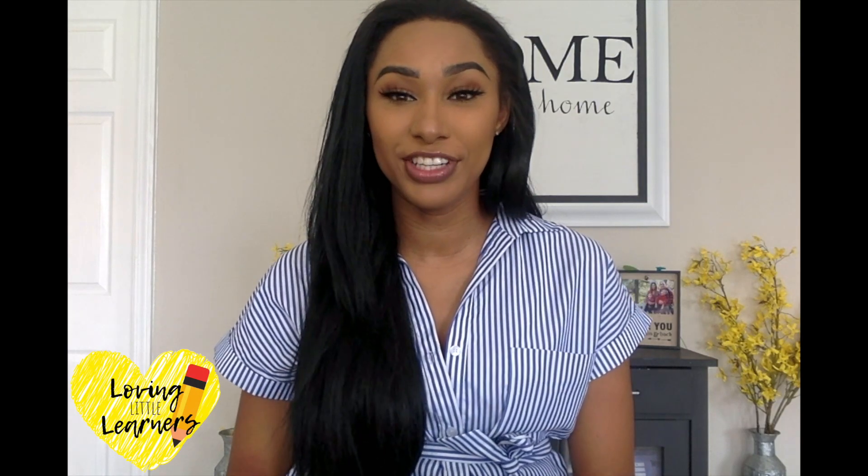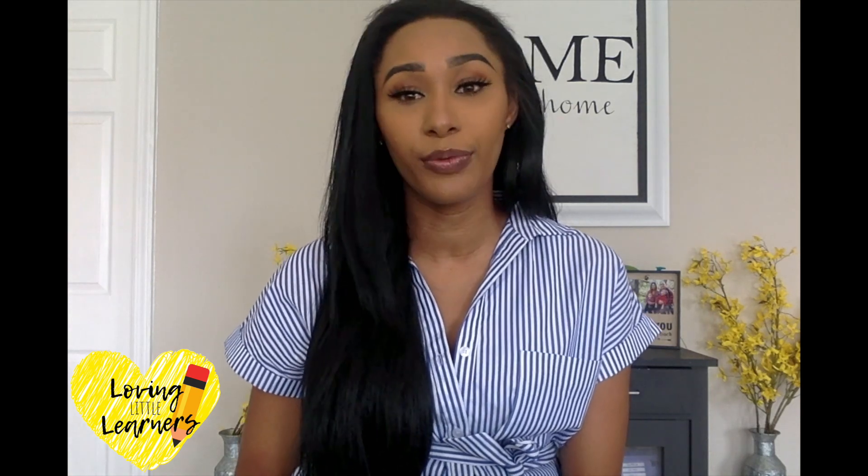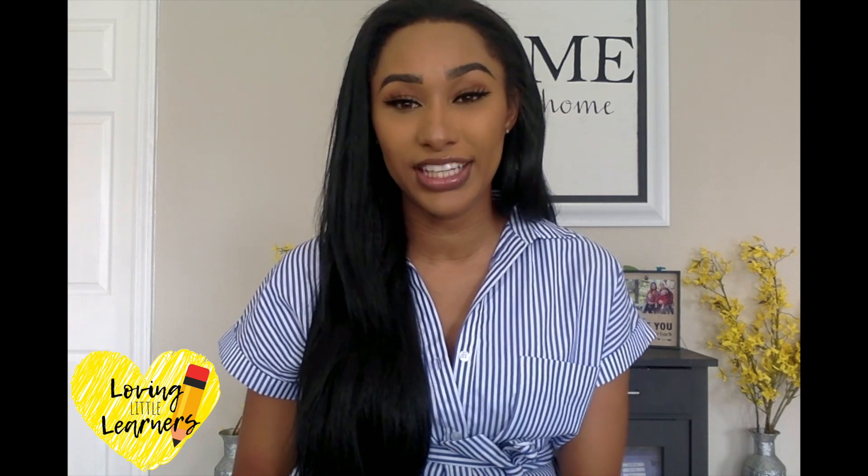Hi guys, welcome back to my channel Loving Little Learners. Today I'm going to show you how to make your very own Bitmoji classroom. These classrooms are so fun and easy to use whether you teach pre-K all the way up to high school, and they're especially going to come in handy when we're all returning back to school to teach in a hybrid model or a fully virtual model. I'm going to walk you through all of the steps to make your very own beautiful classroom.